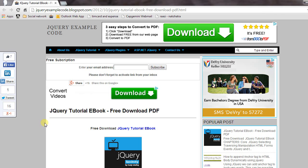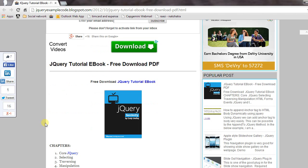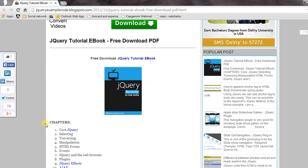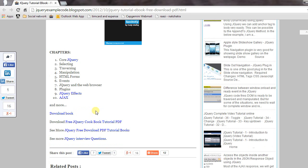In this video, we will download the jQuery tutorial ebook for free. This book has many chapters including jQuery selecting, traversing, manipulation, HTML forms, events, and more.